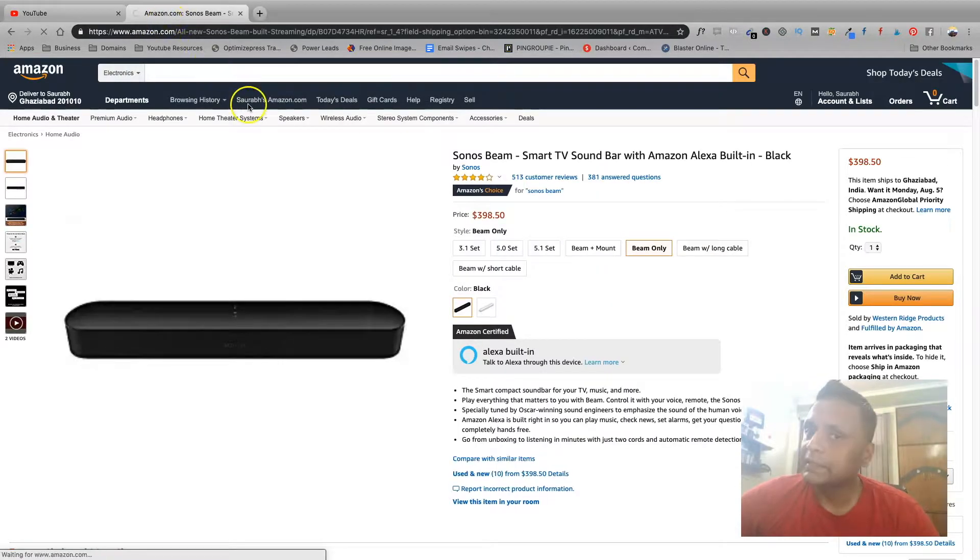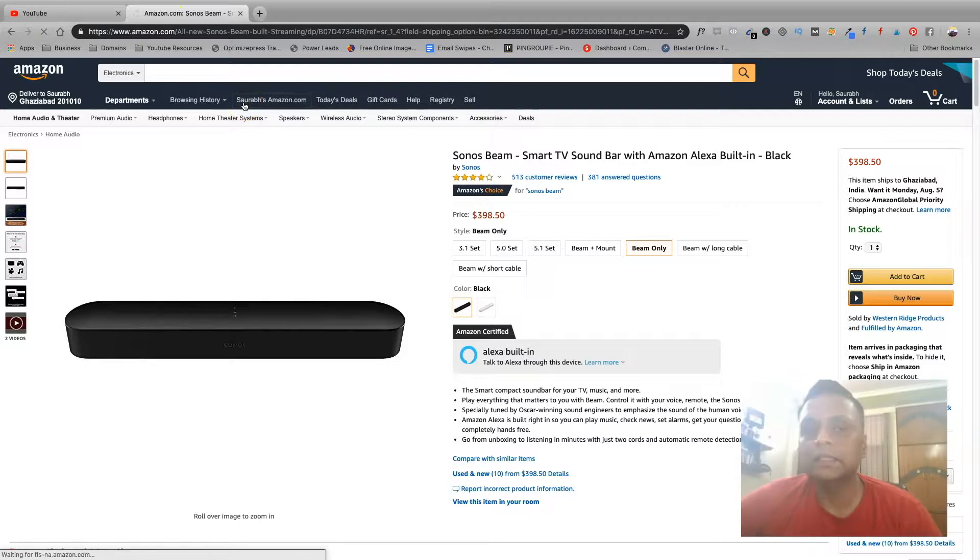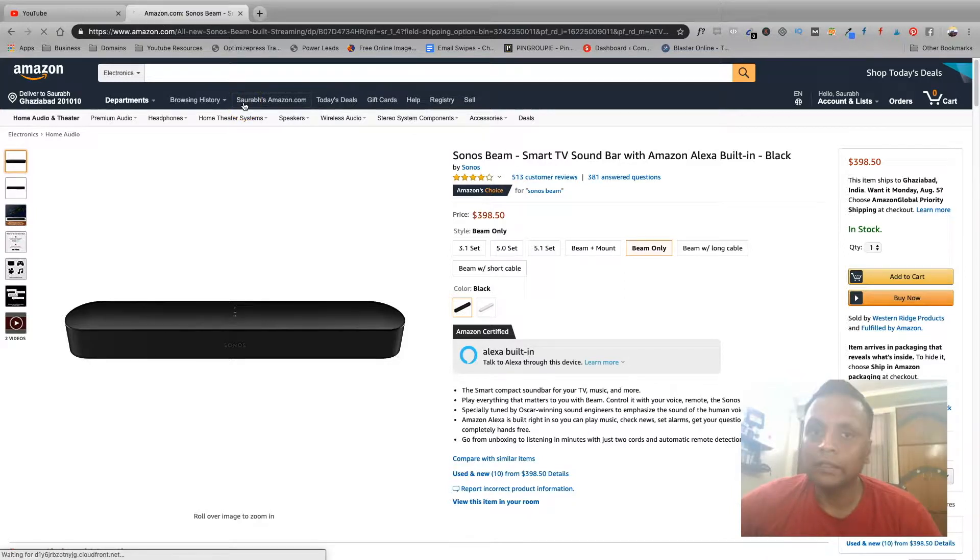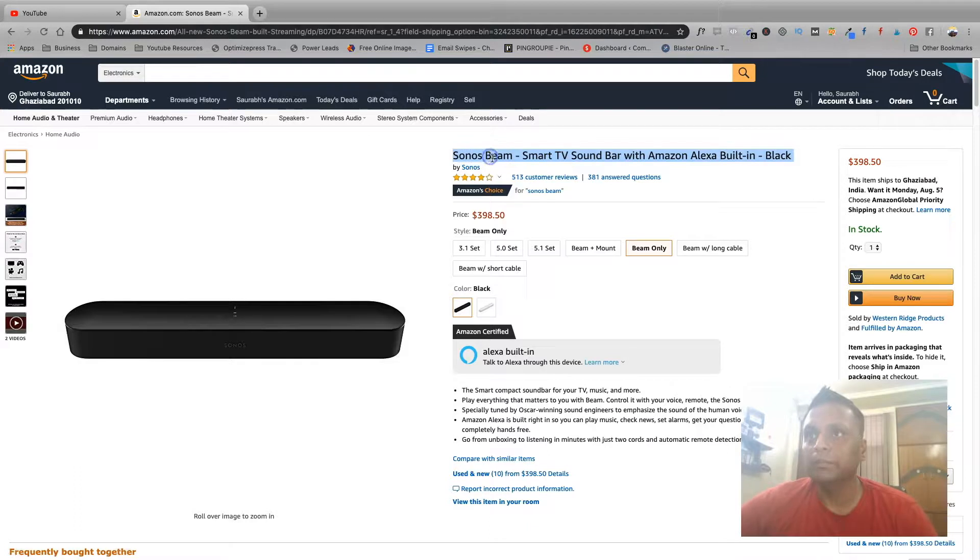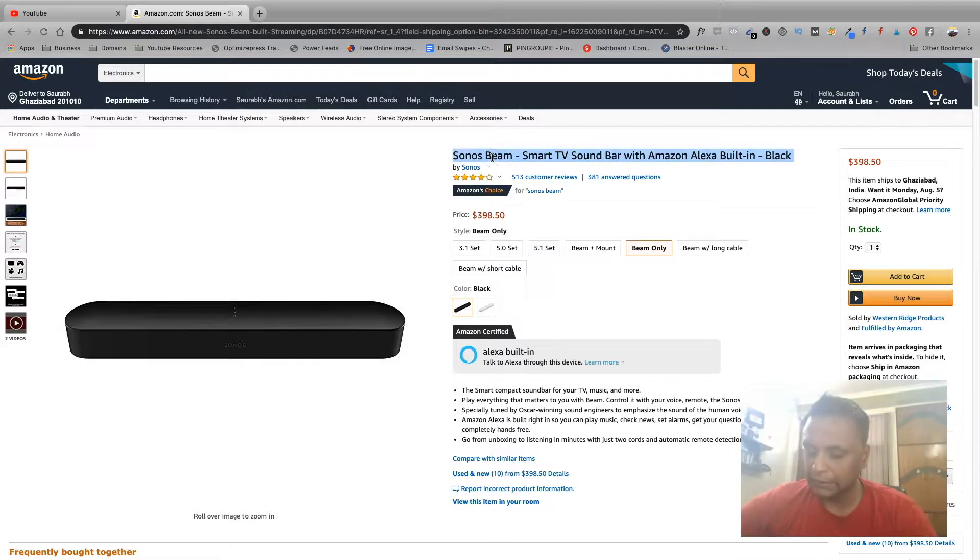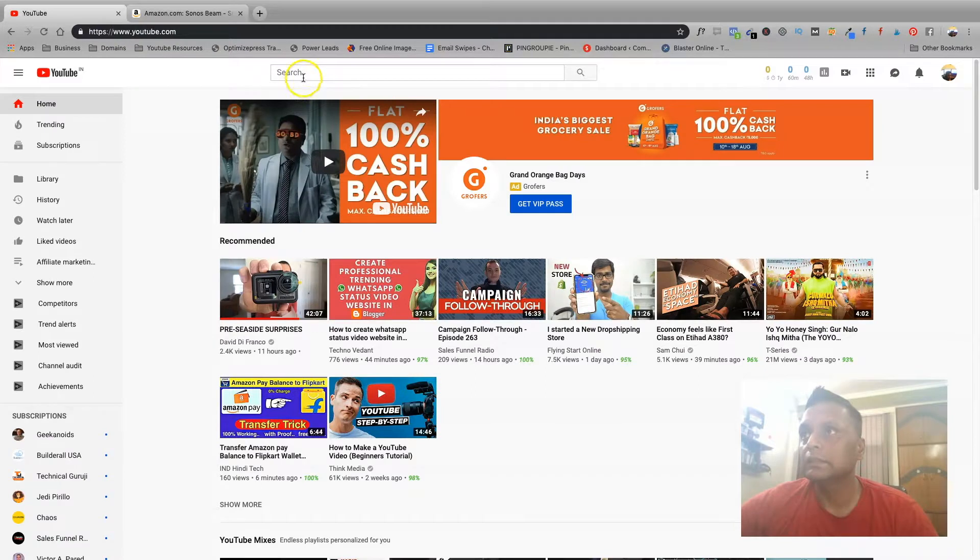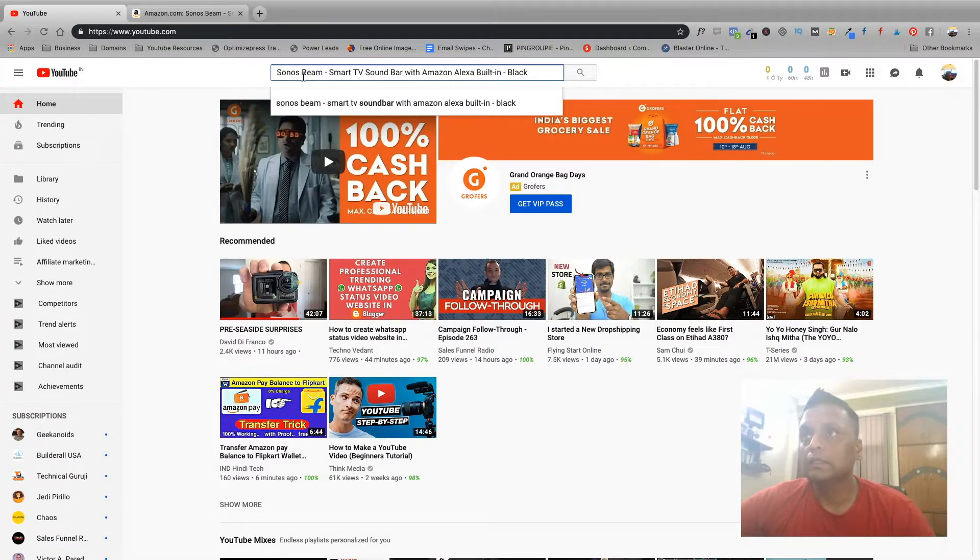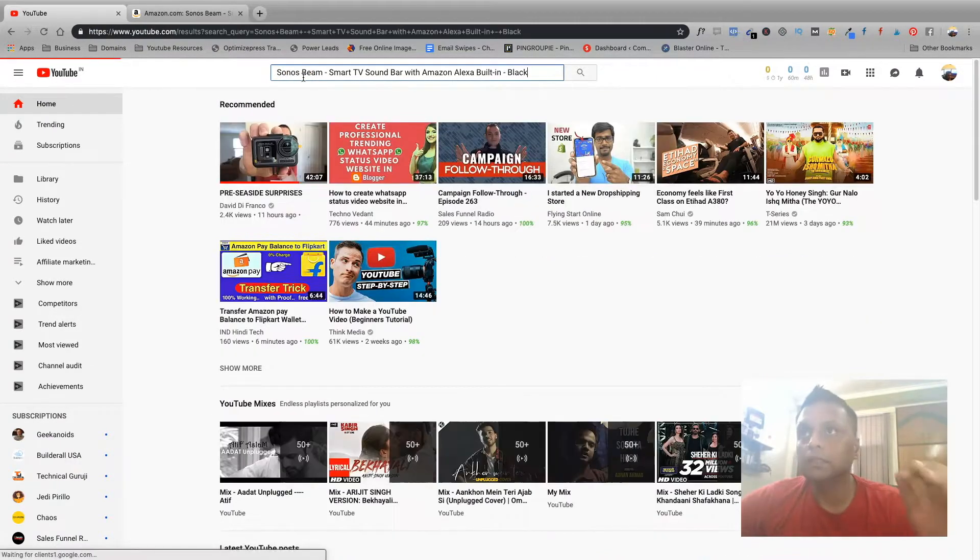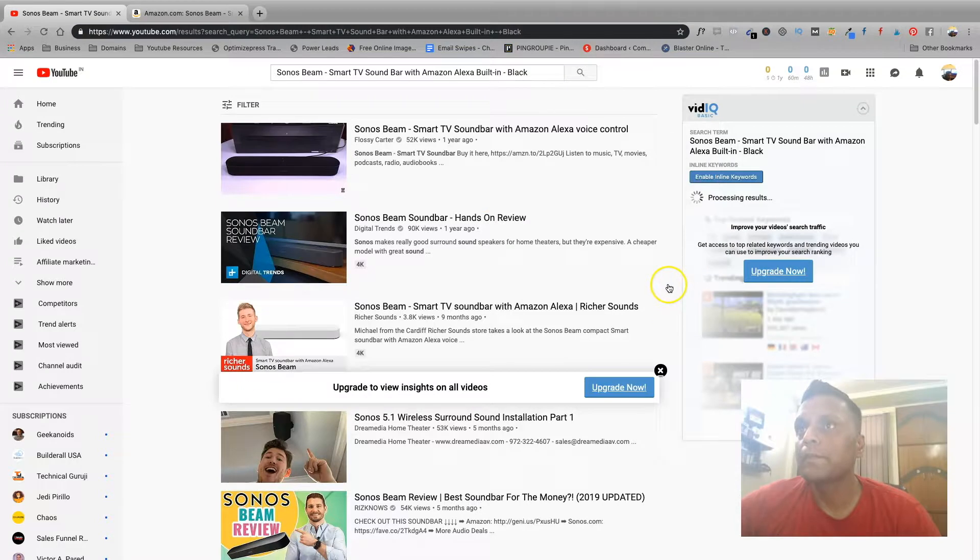It is not necessary that you have to purchase the product to create a review. You can also go through different YouTube videos of Sonos Beam. So let's copy this and see what they are on YouTube.